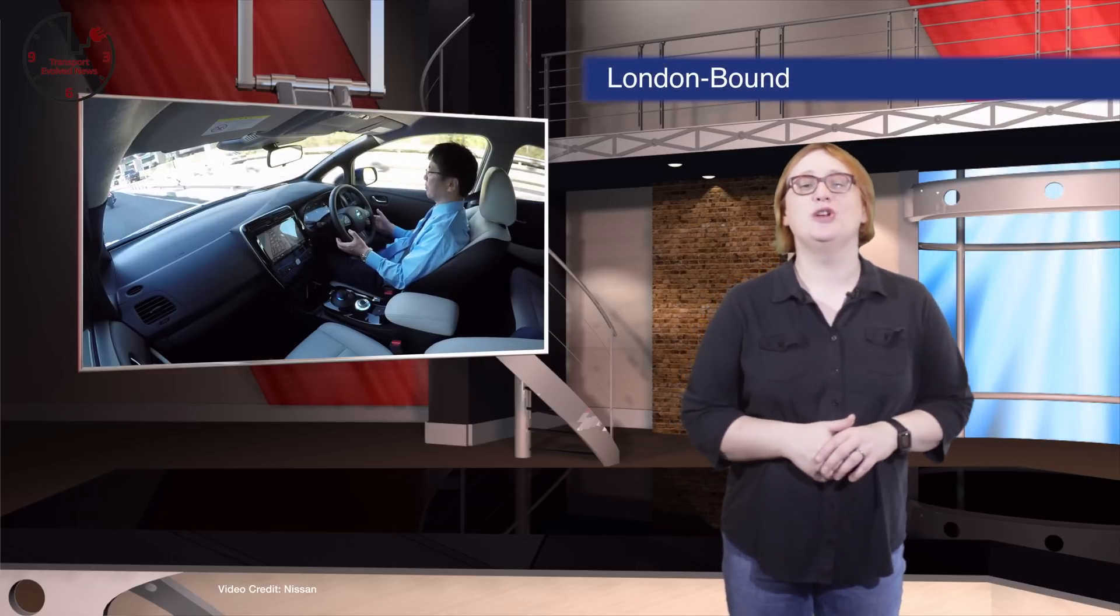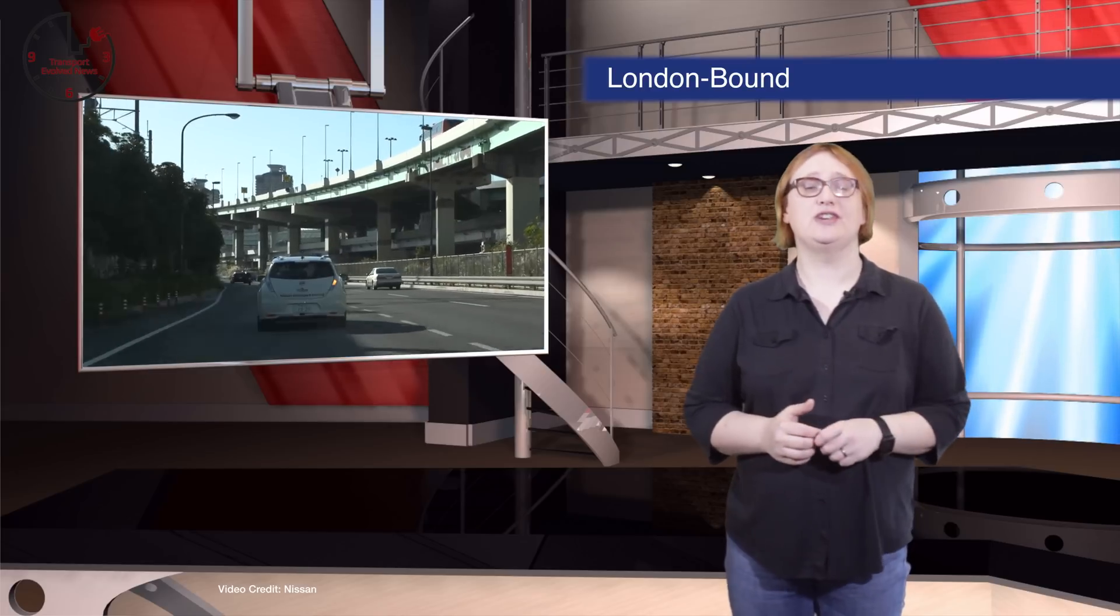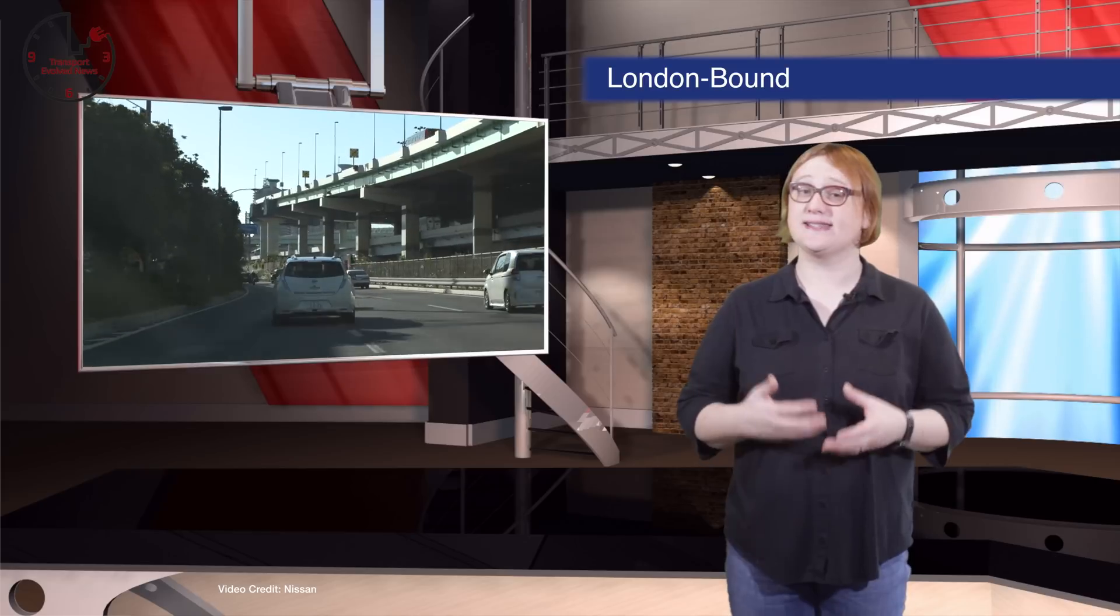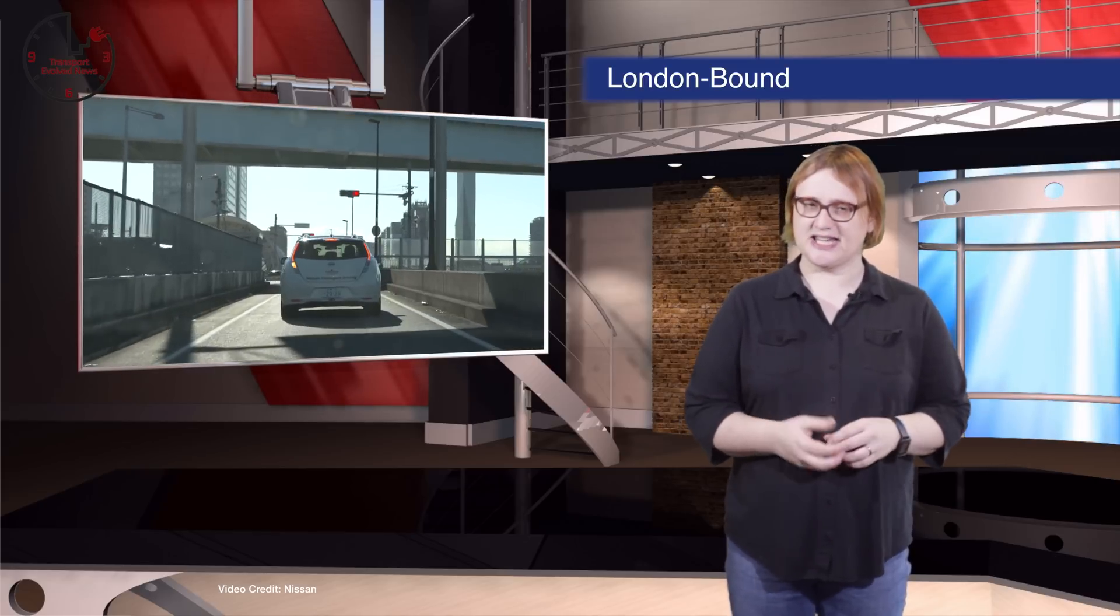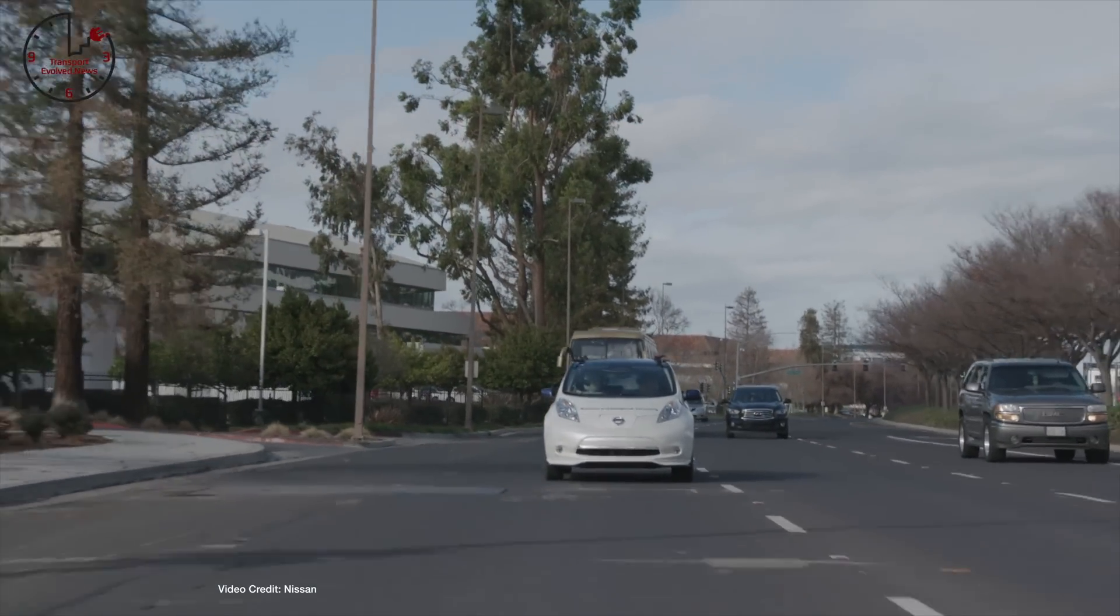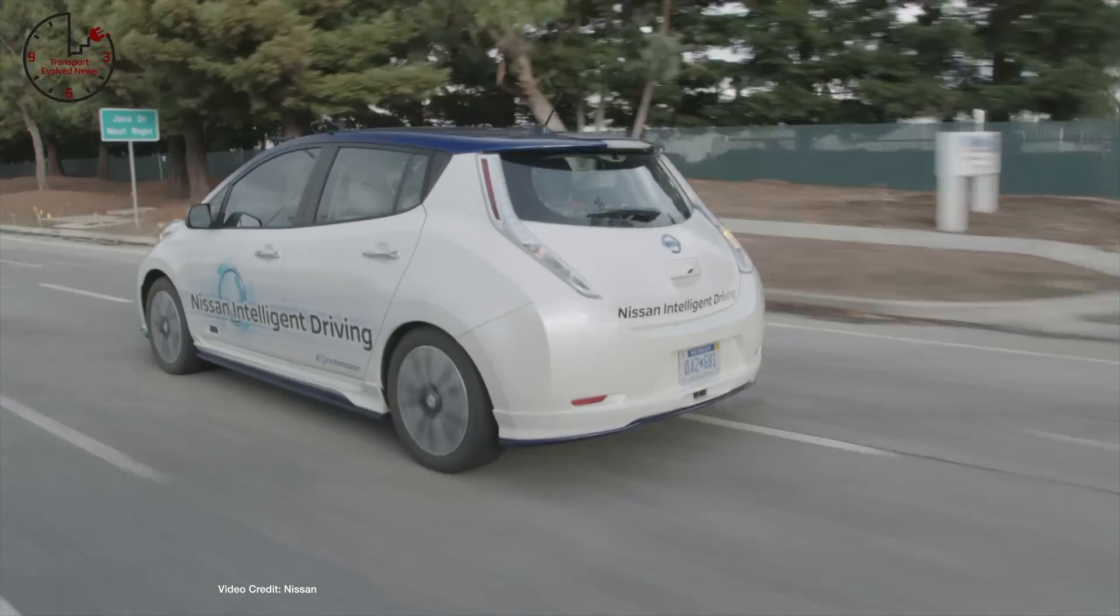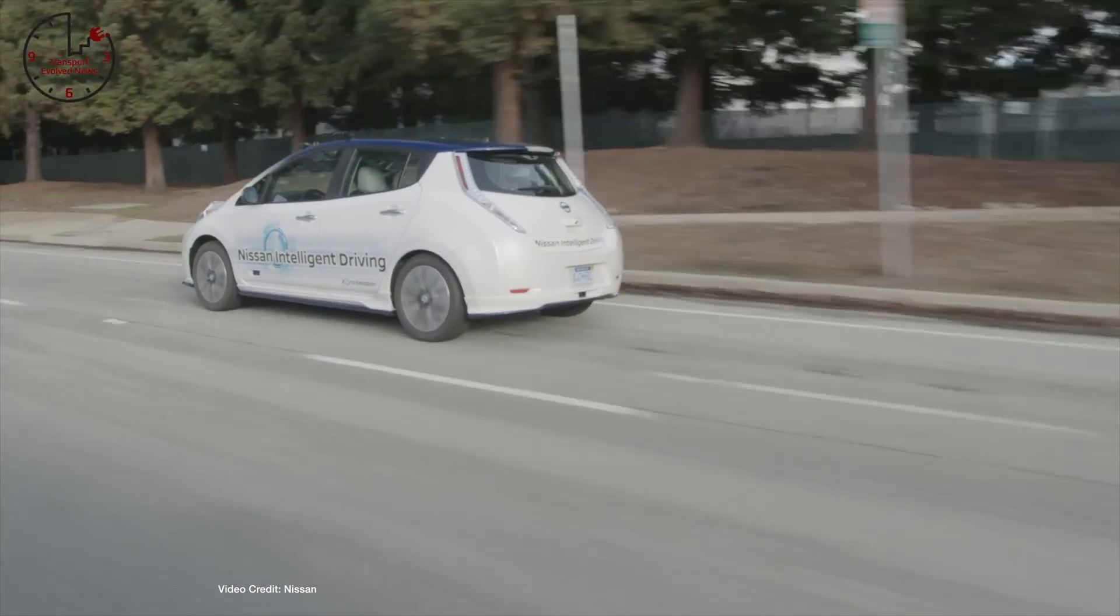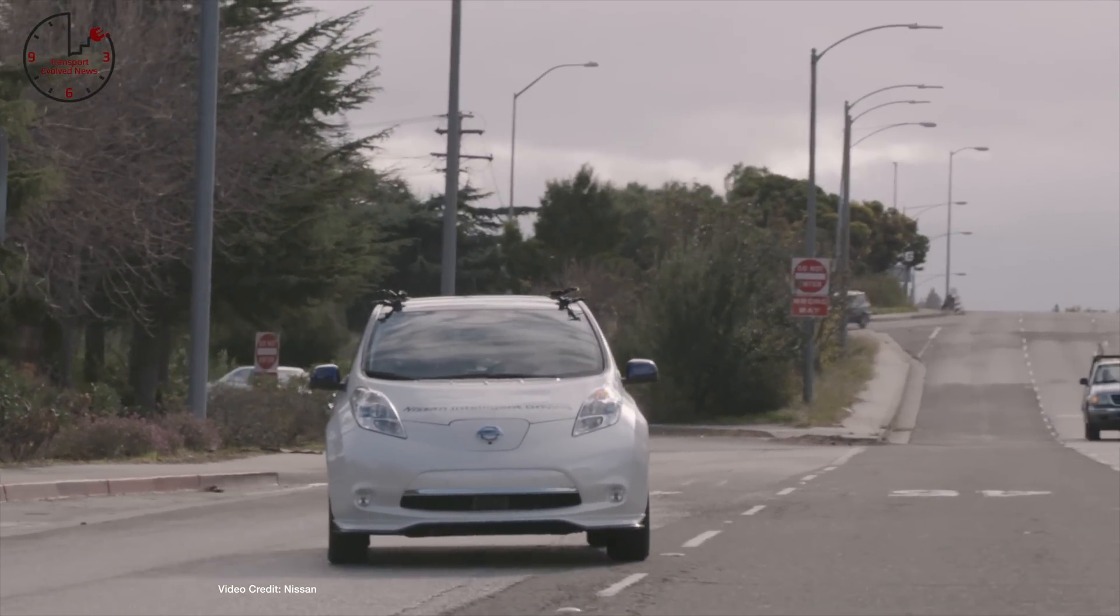As those who followed Nissan's autonomous vehicle program will know, we've seen a gradual increase in the number of public demonstrations of self-driving Nissan Leafs, as well as more recently a self-driving Infiniti sedan. So far, those demonstrations have been restricted to the U.S. and Asia. But in the next month, Nissan will be bringing the latest iteration of its self-driving Nissan Leaf to London, England, as part of a program designed to improve education and awareness of self-driving cars.